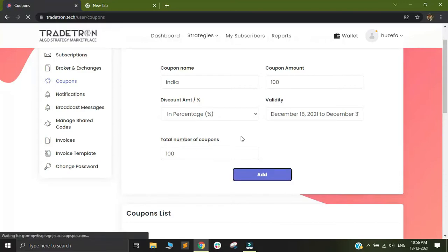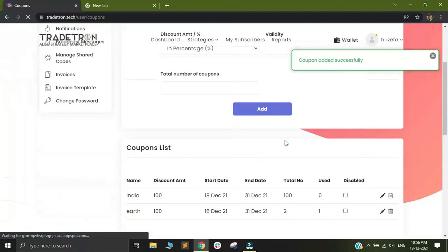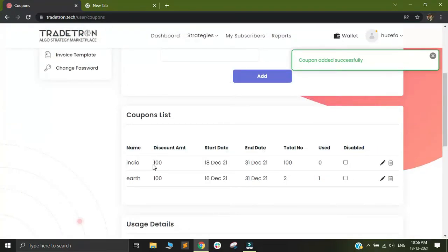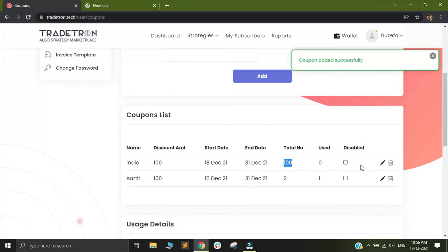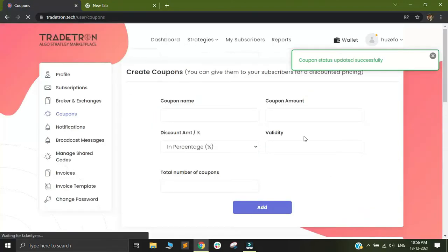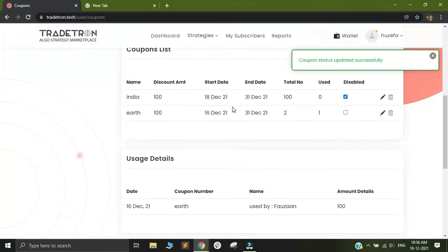You will see that your coupon named India would have been added and you will see the number of coupons that are used, the total number of coupons, and you'll also see options called disable and delete. You can always edit your coupon as you like, delete it, or disable it. When you disable a coupon, all the users who have subscribed to your strategy using that coupon will continue with their subscription. It is just for the new users that the coupons will get disabled.